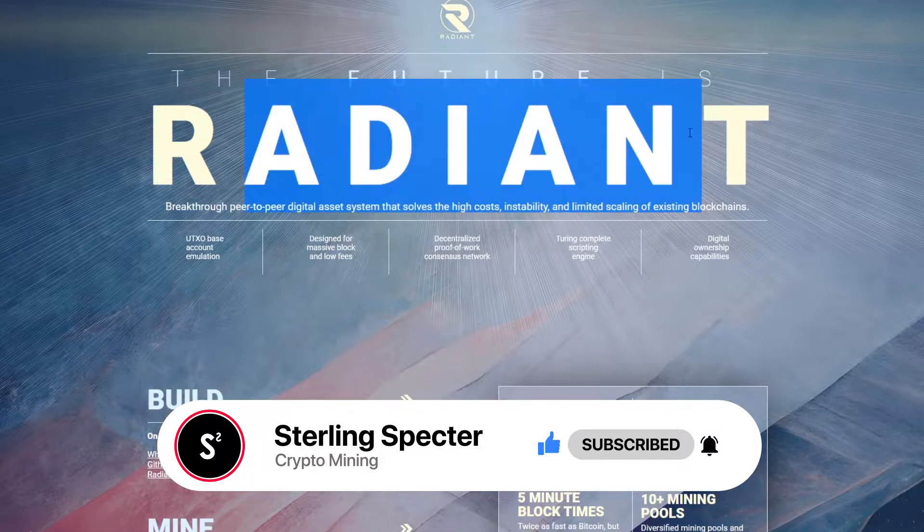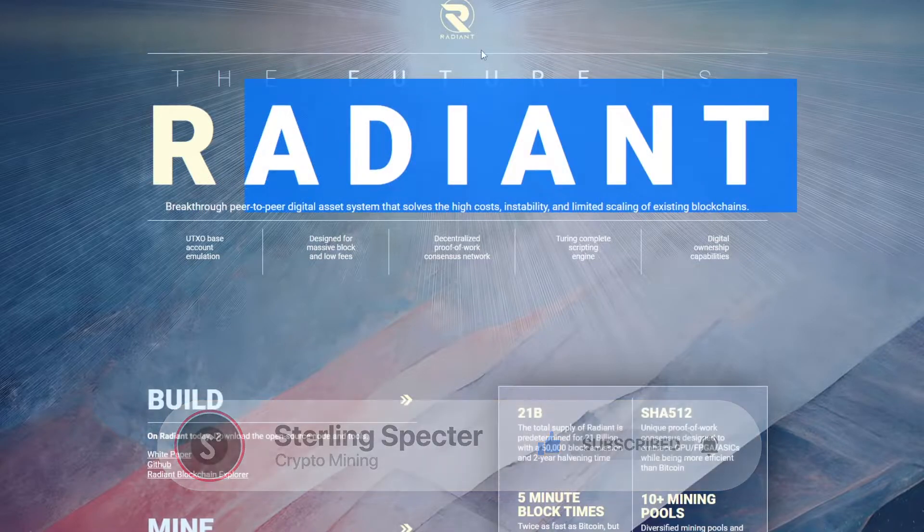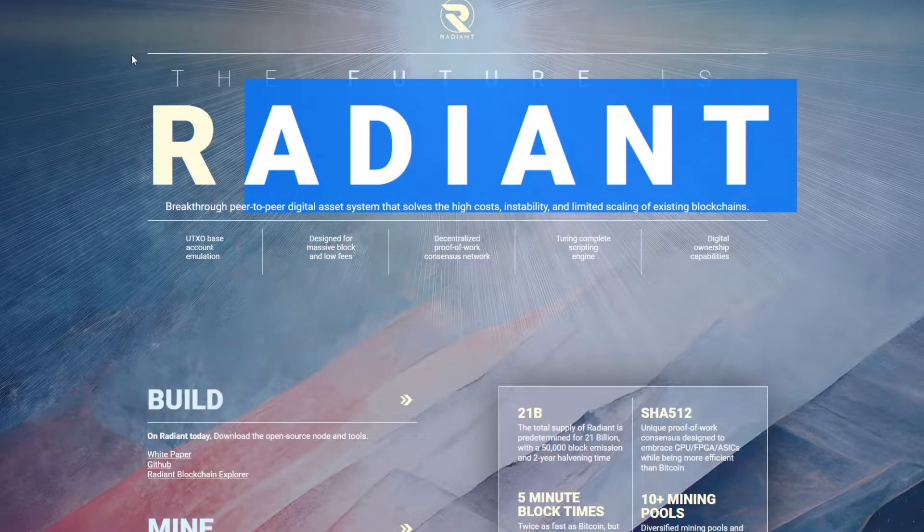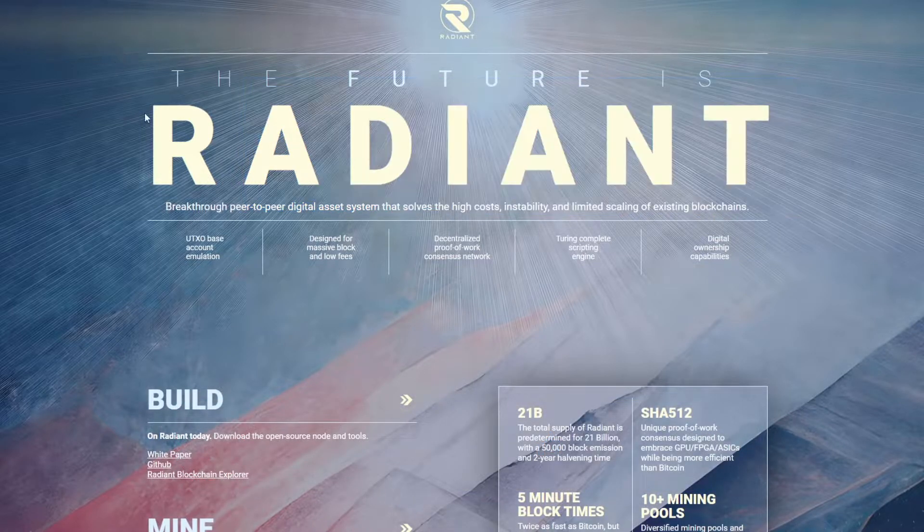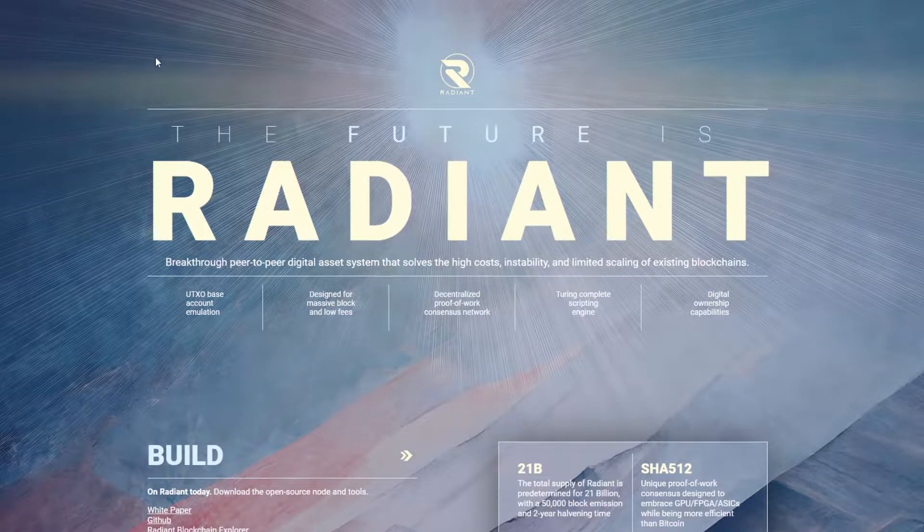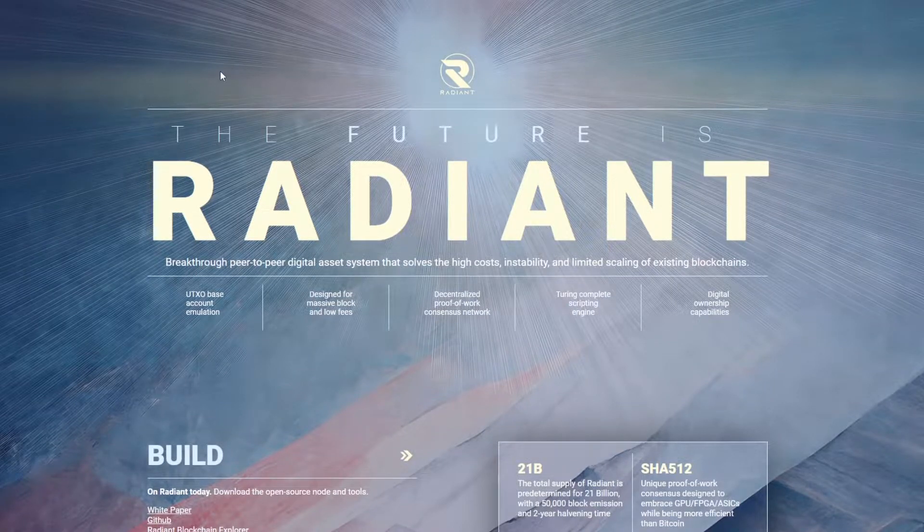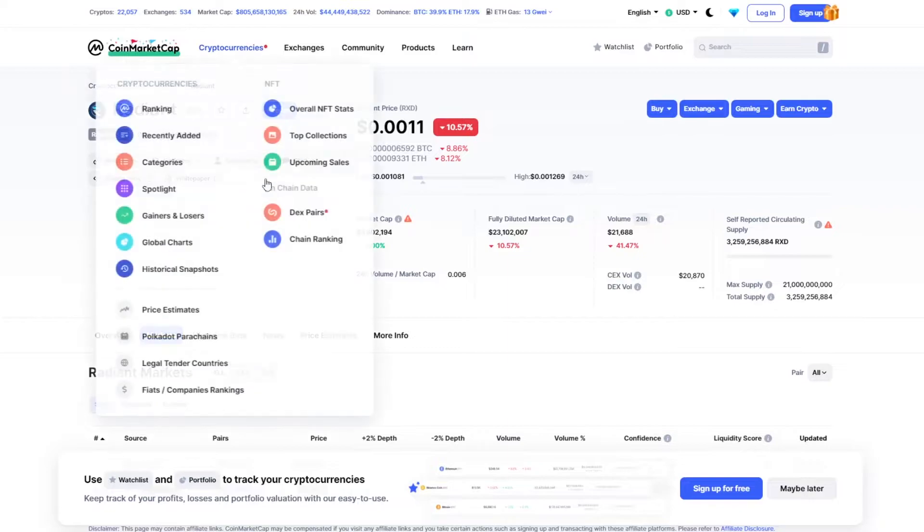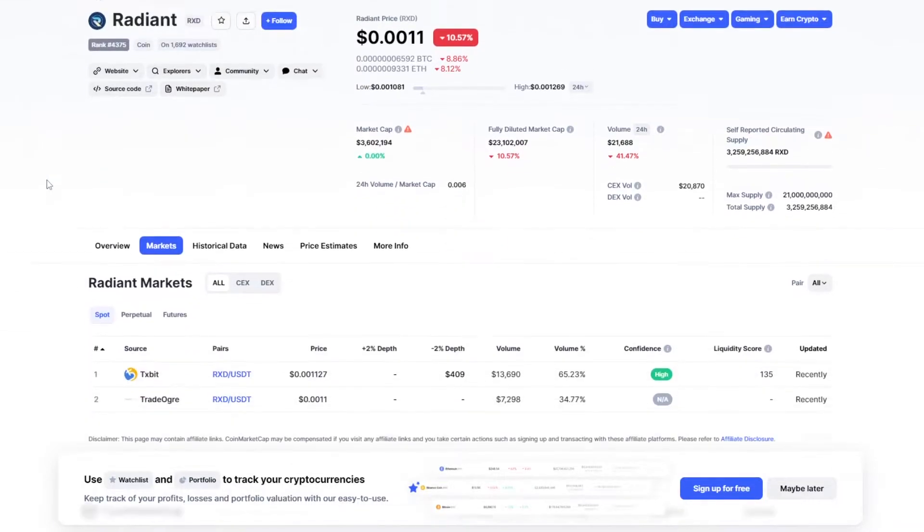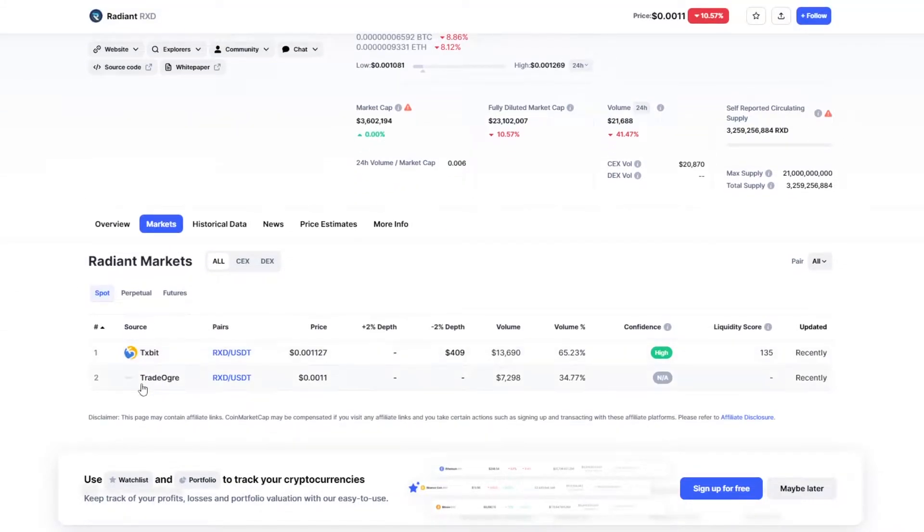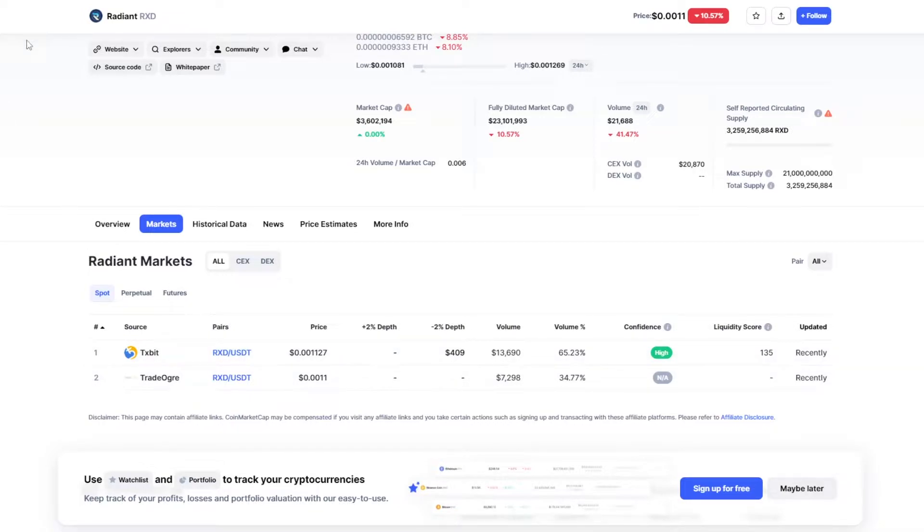Now there are a bunch of different ways you can get a Radiant wallet. For example you can get an exchange wallet so any exchange that trades the coin will give you a wallet address. When we head over to CoinMarketCap we can see the exchanges that list this coin. You can use these exchanges to get an address if you want but today we're going to be getting a wallet address from the native Radiant wallet website.